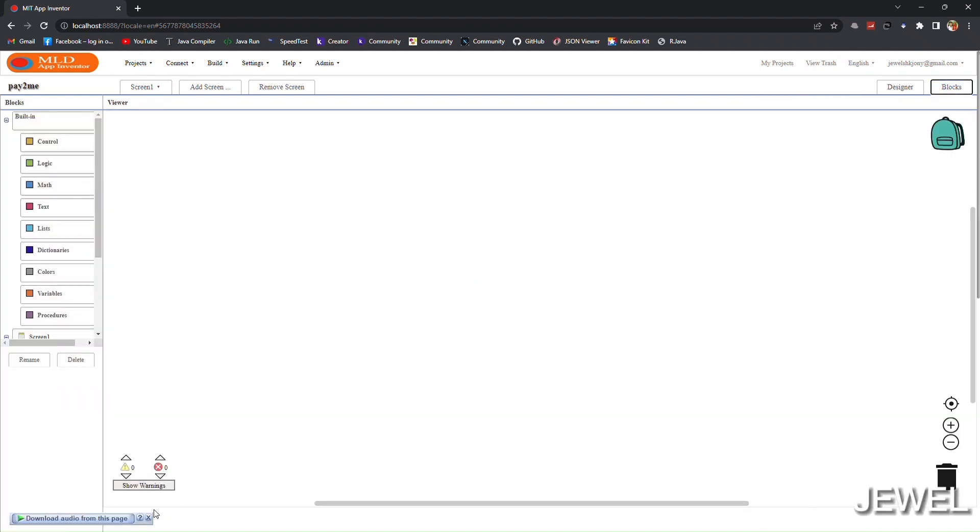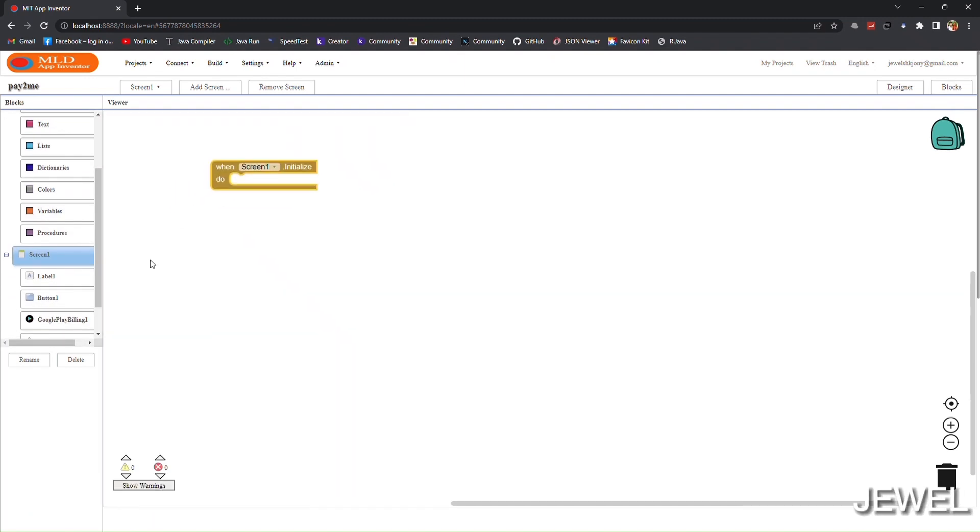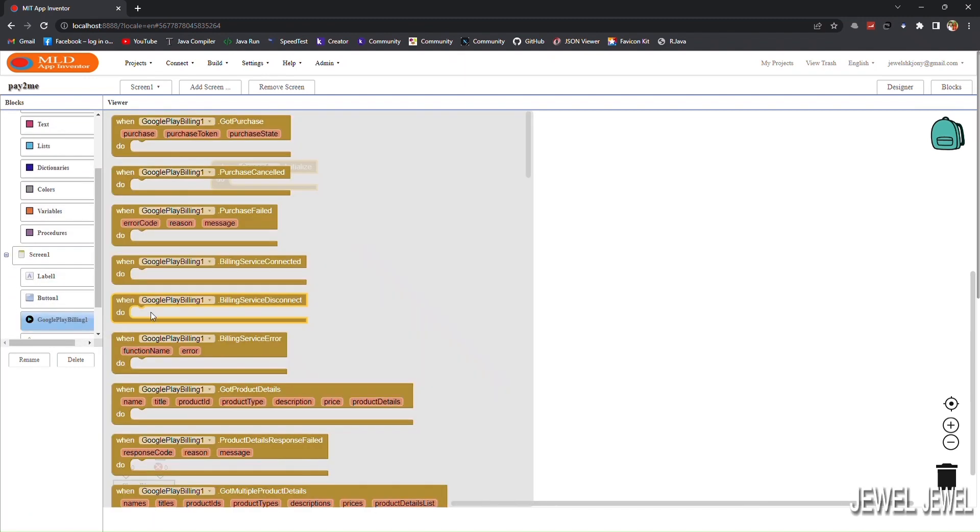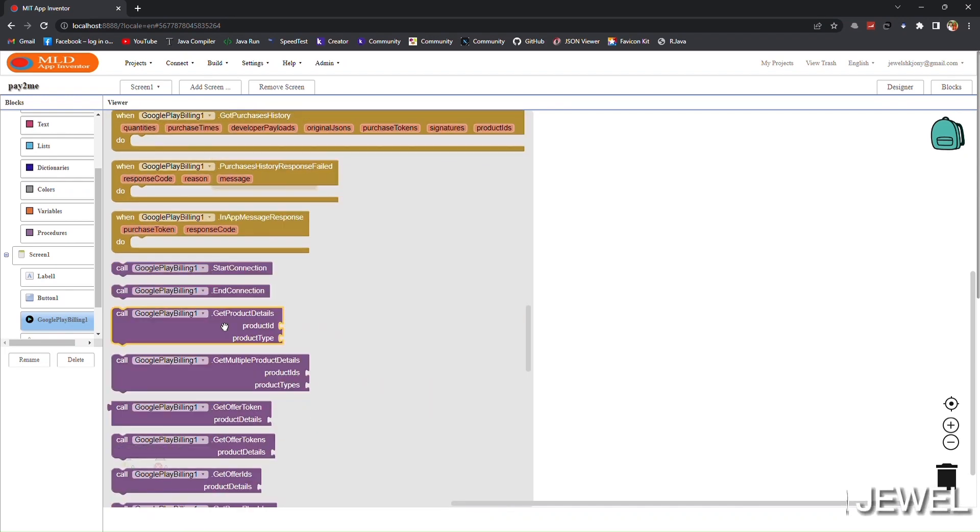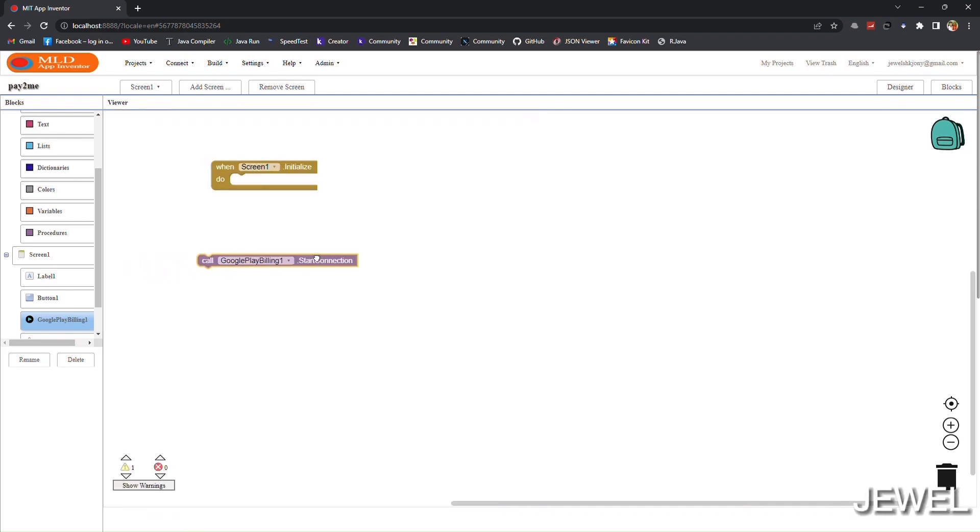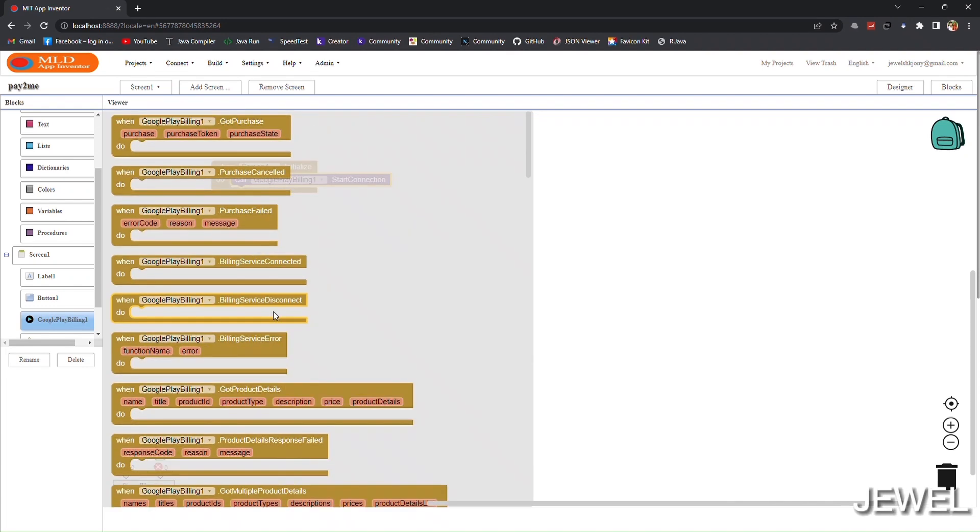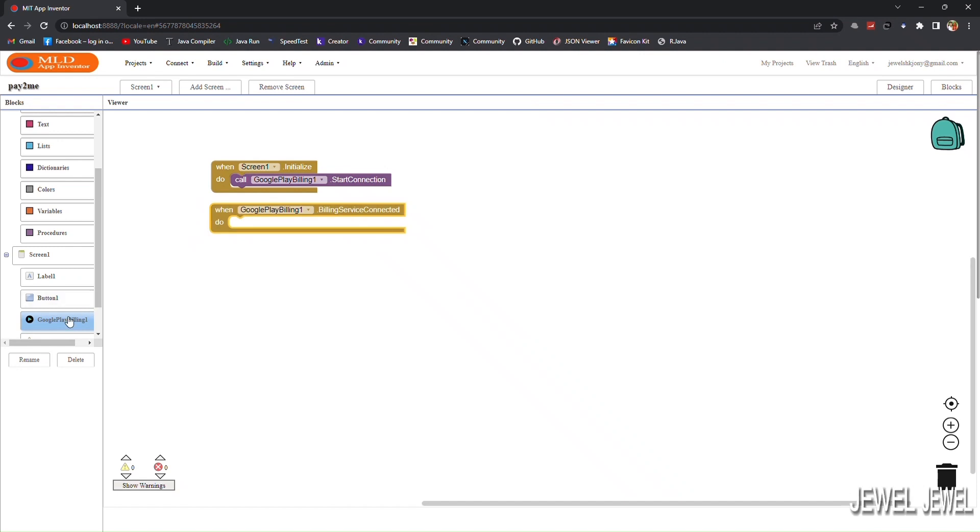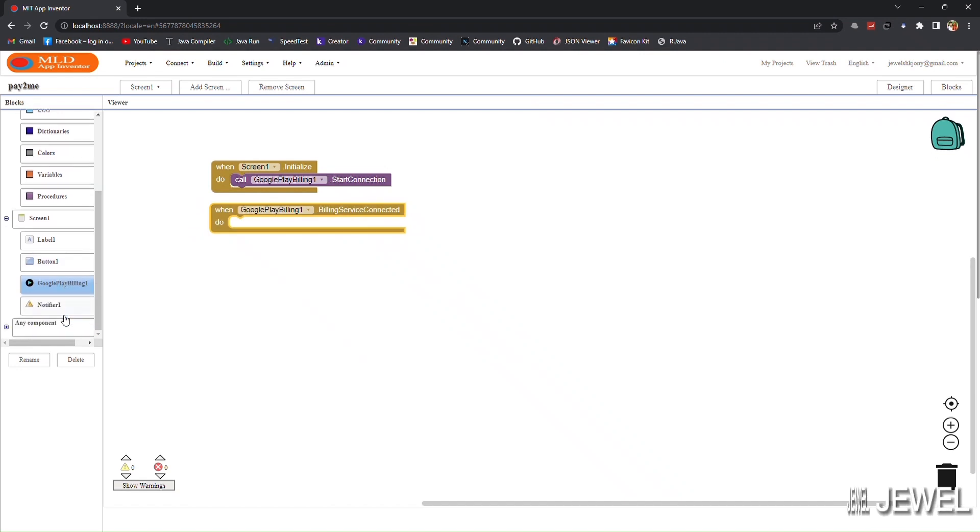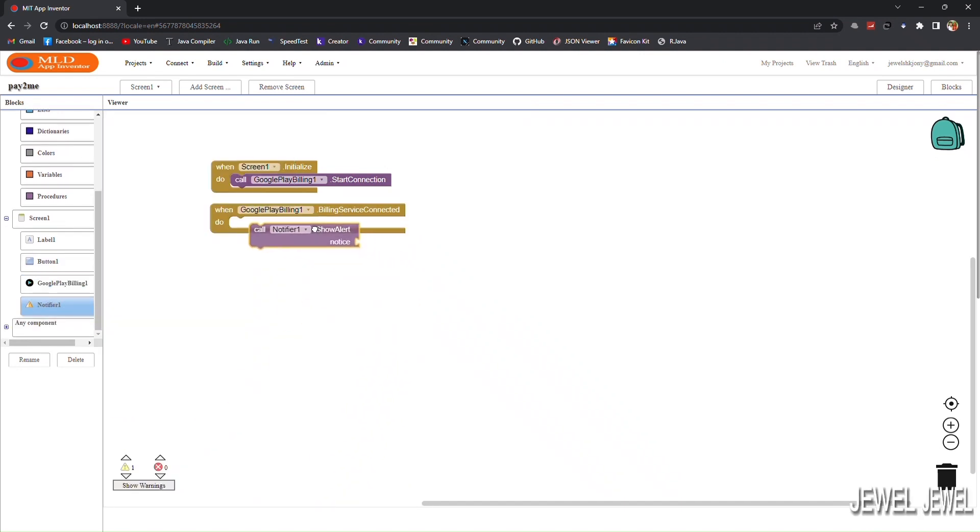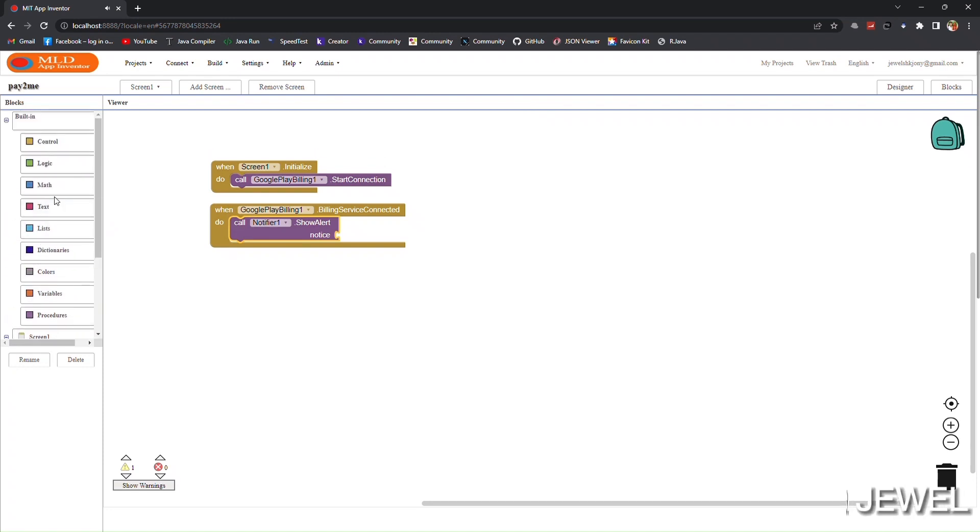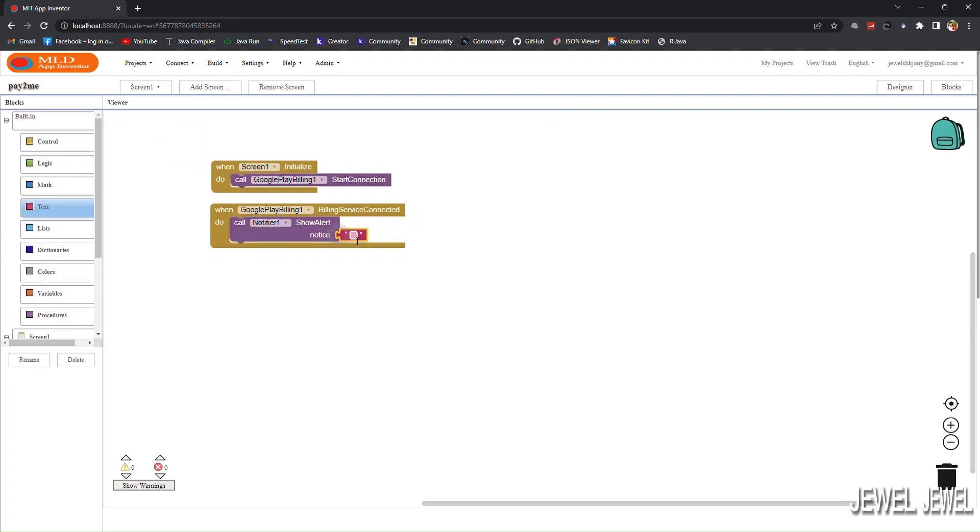At first, initialize the SDK when screen initialized. Set the start connection block here. When service connected event will be fired, it means the SDK is ready to do any operation. Here I am showing a notification that SDK is ready.